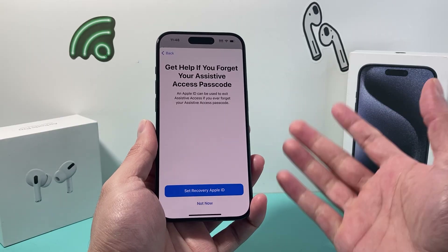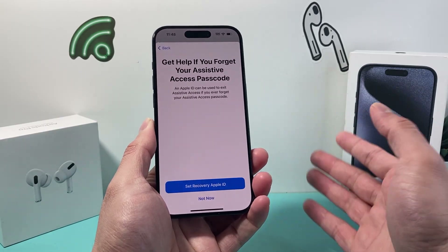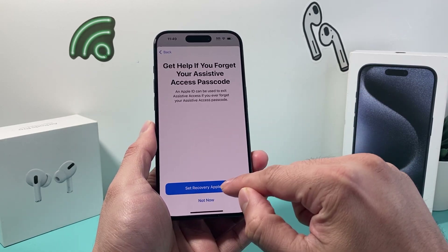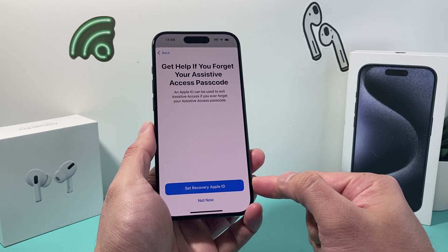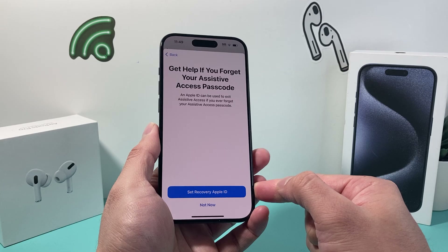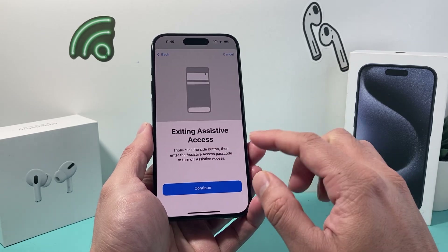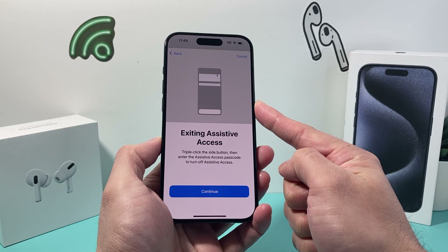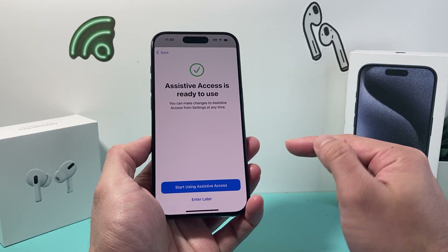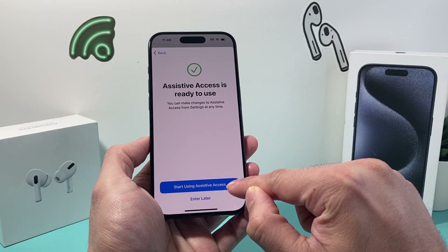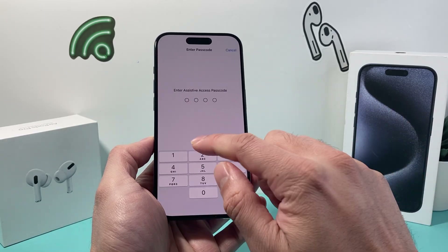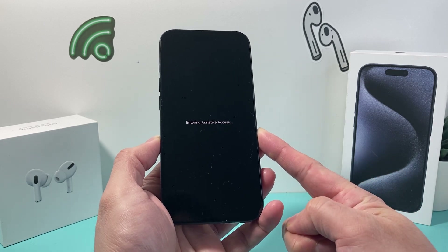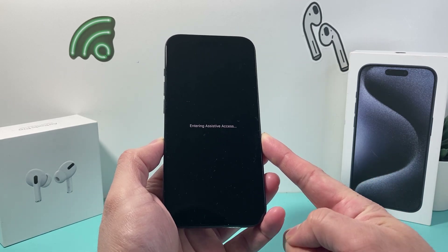This passcode can be different from your phone's regular passcode. You can also set up a recovery Apple ID so if you forget that passcode in the future, you can use your Apple ID password to reset it. We'll hit Not Now for now. To exit, you click the side button three times and enter the passcode to turn off Assistive Access. Hit Continue and now it's ready to use. We can start right now — put in the passcode we set up.